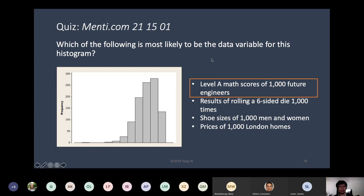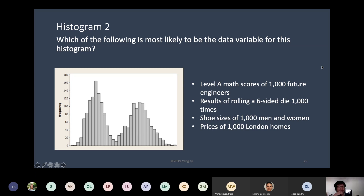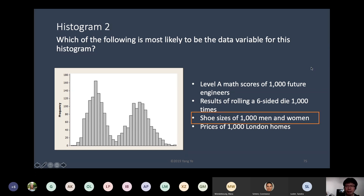On to the next question with the same options. Most of you can now realize that shoe sizes of men and women are probably different in terms of average size — so there should be two peaks. The higher peak to the right is the average for men and the peak to the left is the average for women. So yes, this one is three — shoe sizes of 1,000 men and women.